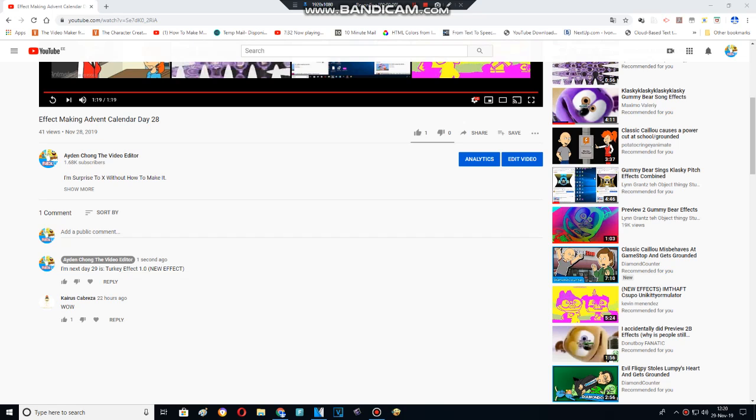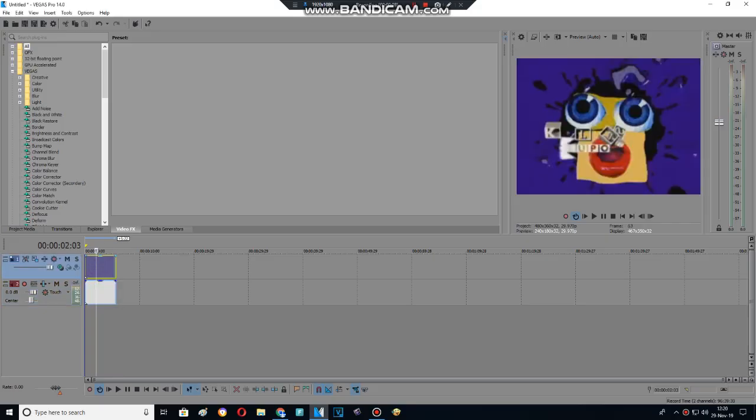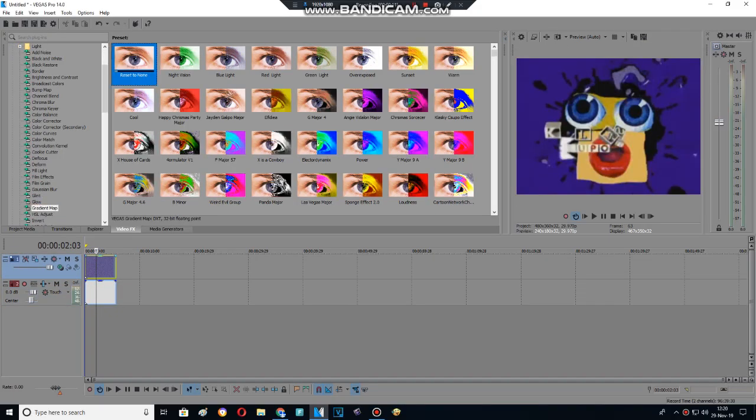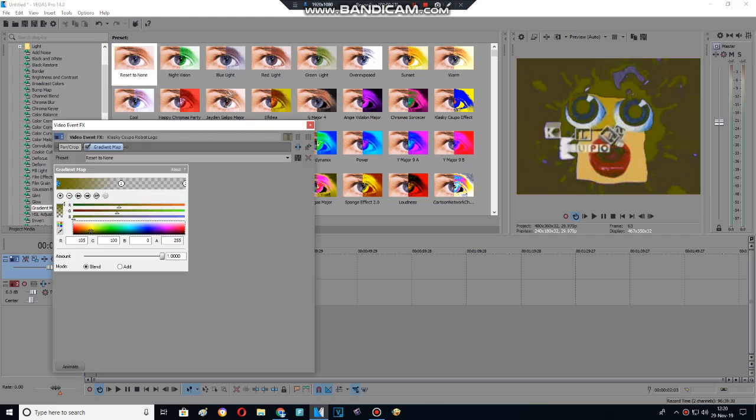Effect making character 29, turkey effect 1.0, my new effect. Let's make some turkey effect. I forgot to make some turkey example.